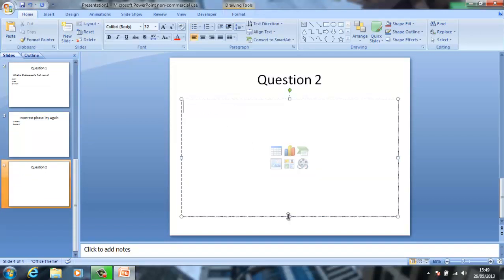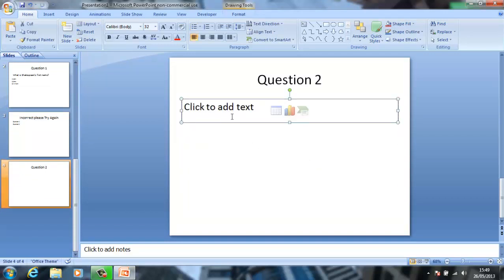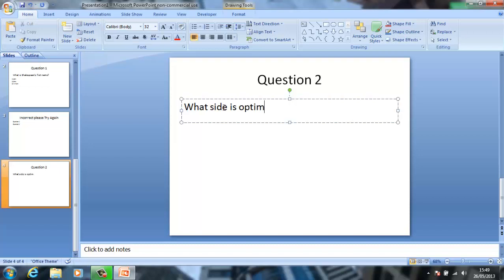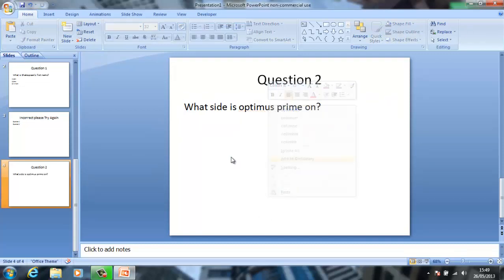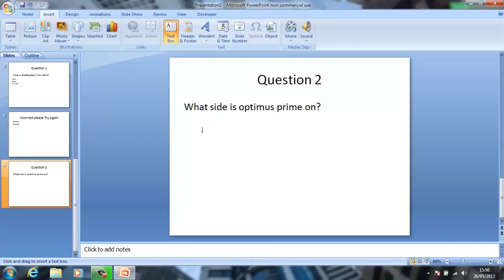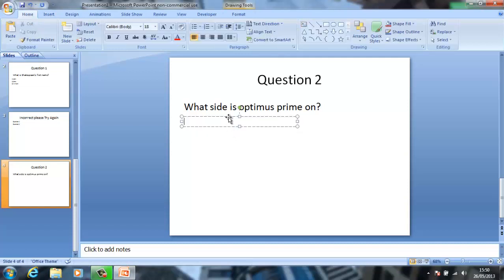Let me think — I will do pretty much the same one as I did in my Microsoft Excel tutorial. What side is Optimus Prime on? So I insert a text box like this and I put one — I put Decepticons.